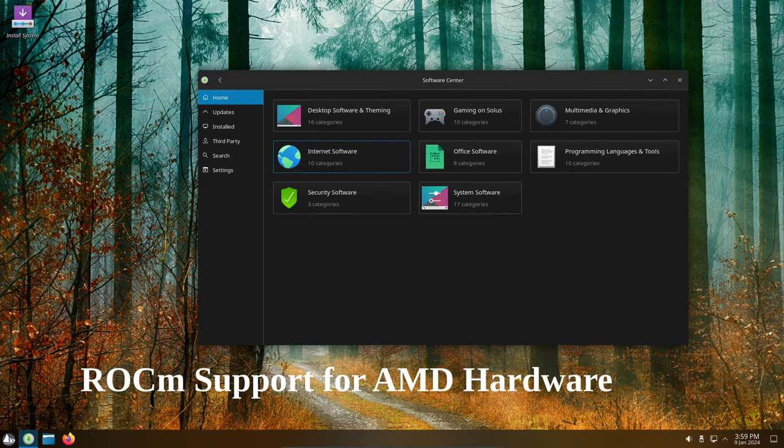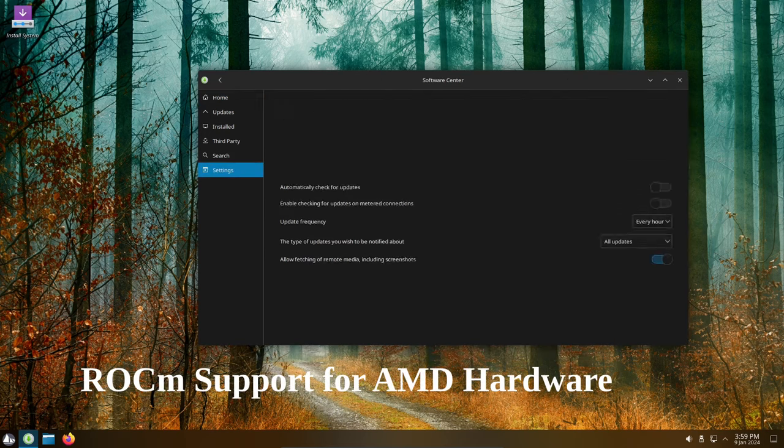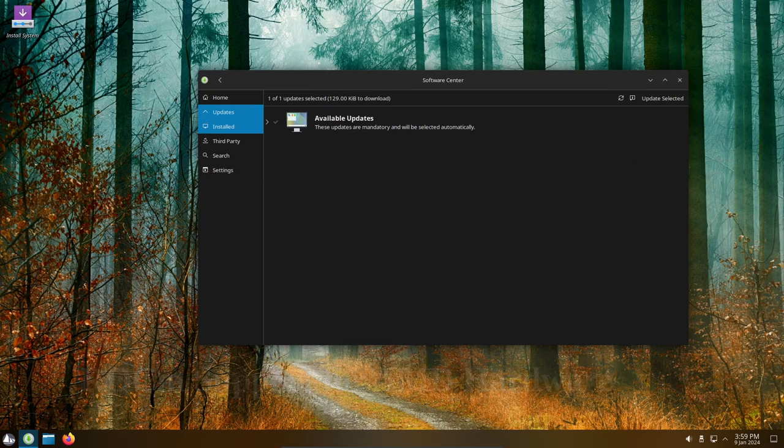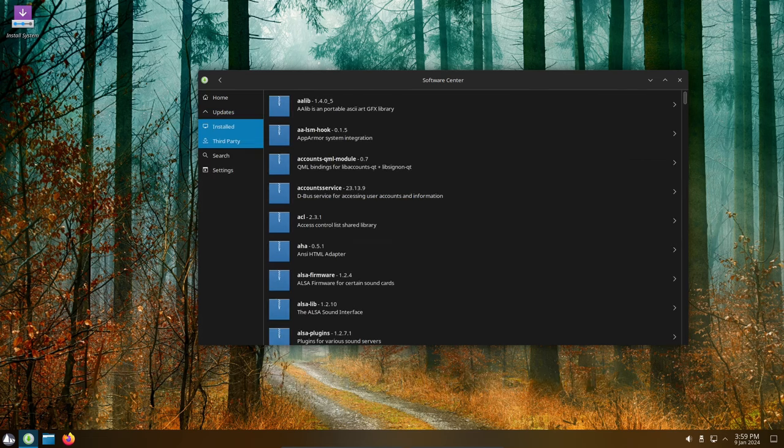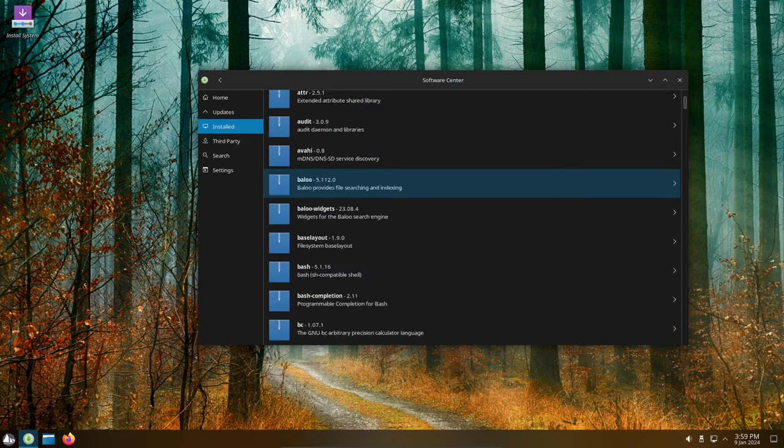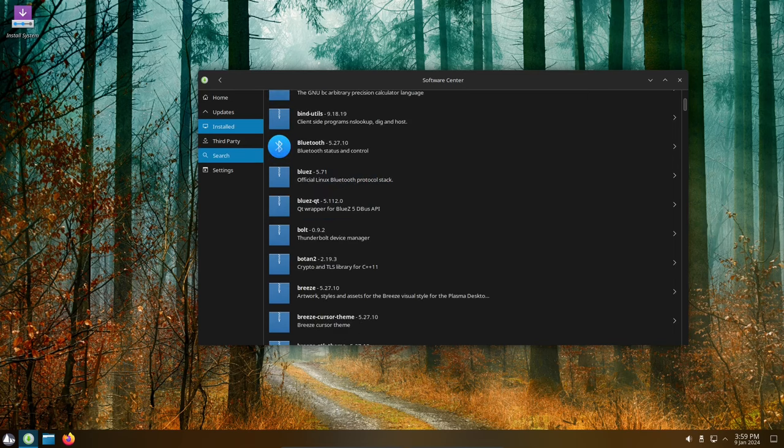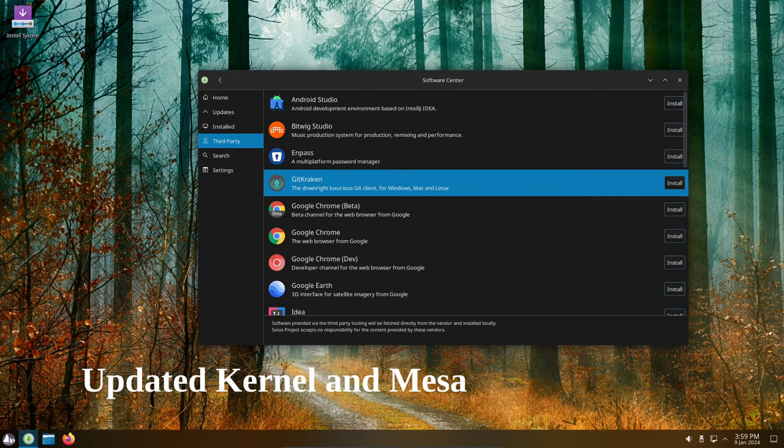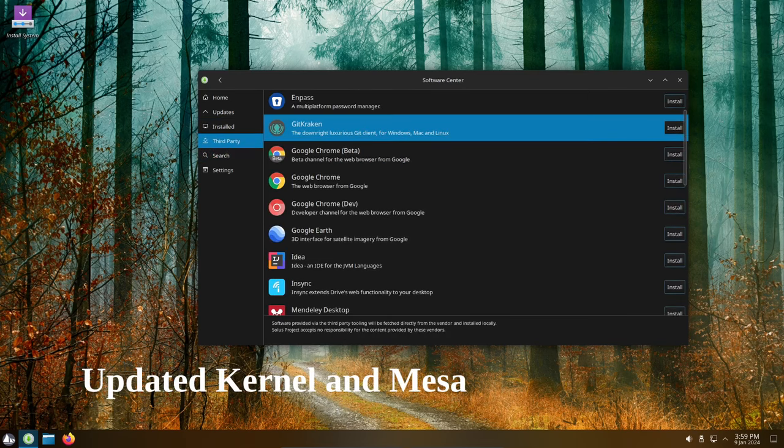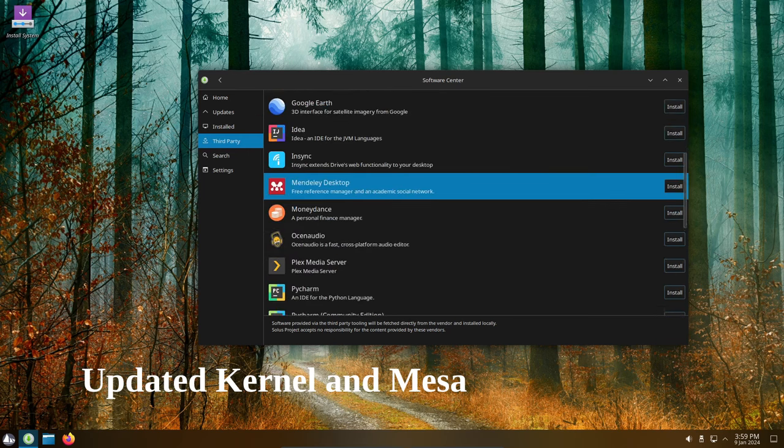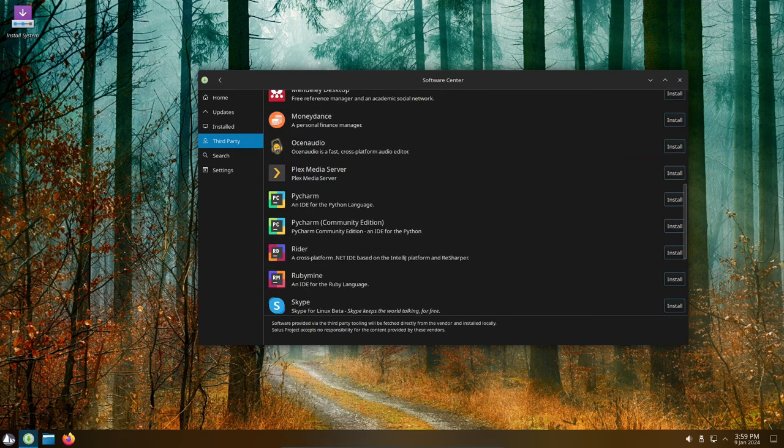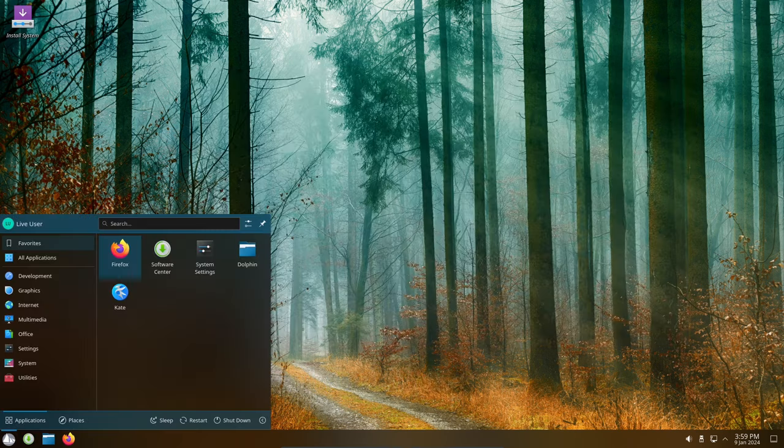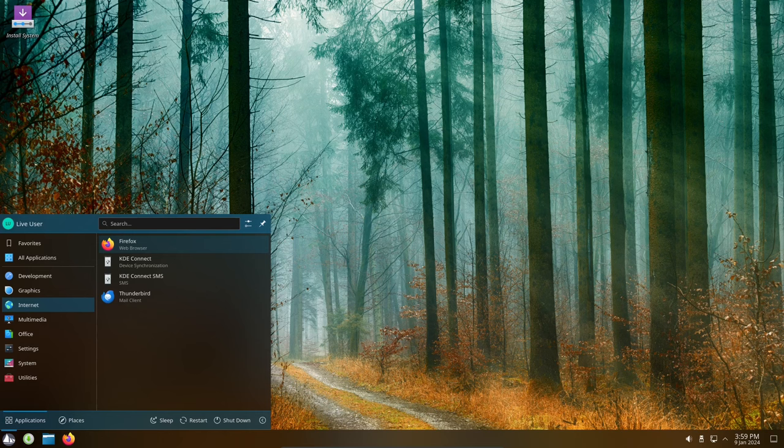Solus 4.5 now includes ROCK 5.5 for AMD hardware. This provides GPU acceleration for applications like Blender and machine learning tools. This latest version ships with the Linux kernel 6.6.9 and MESA 23.3.2, bringing improved hardware support and performance.